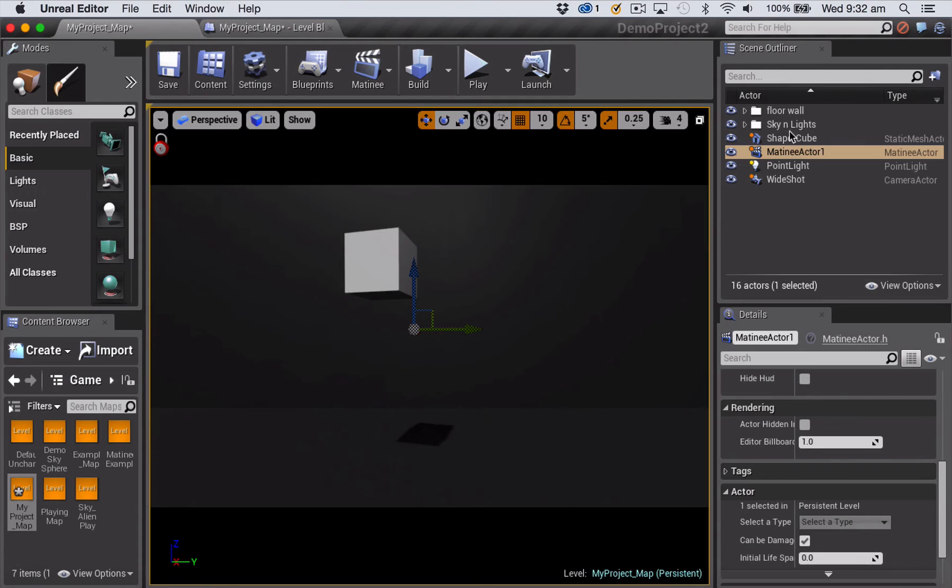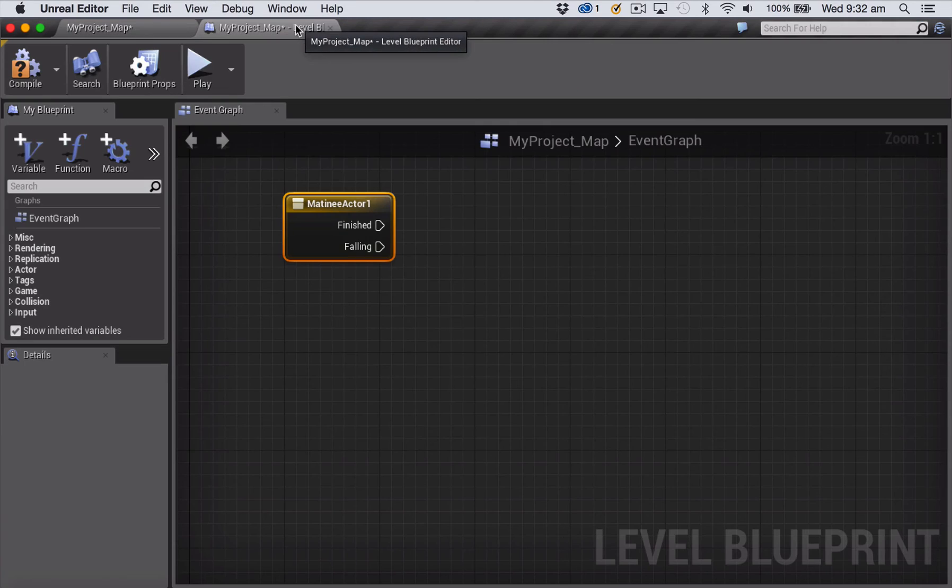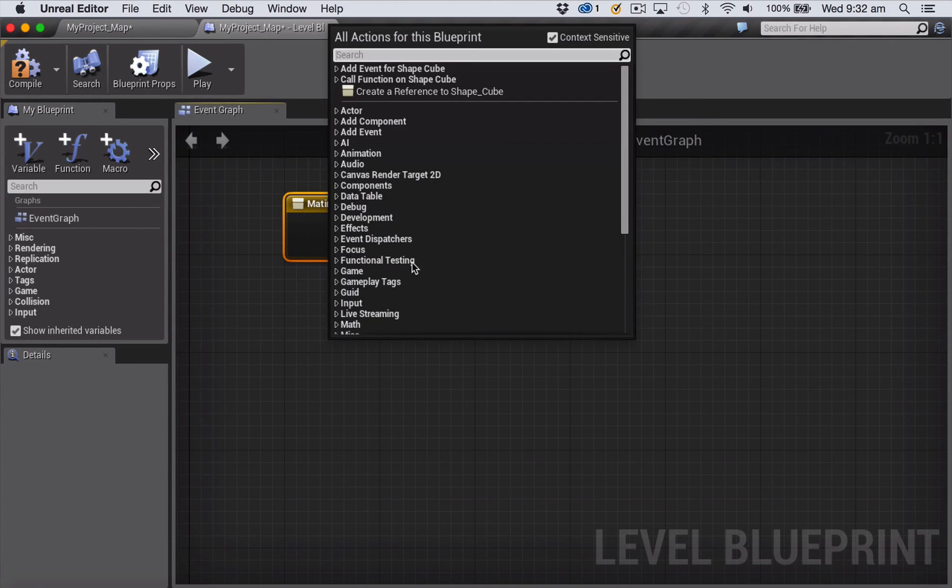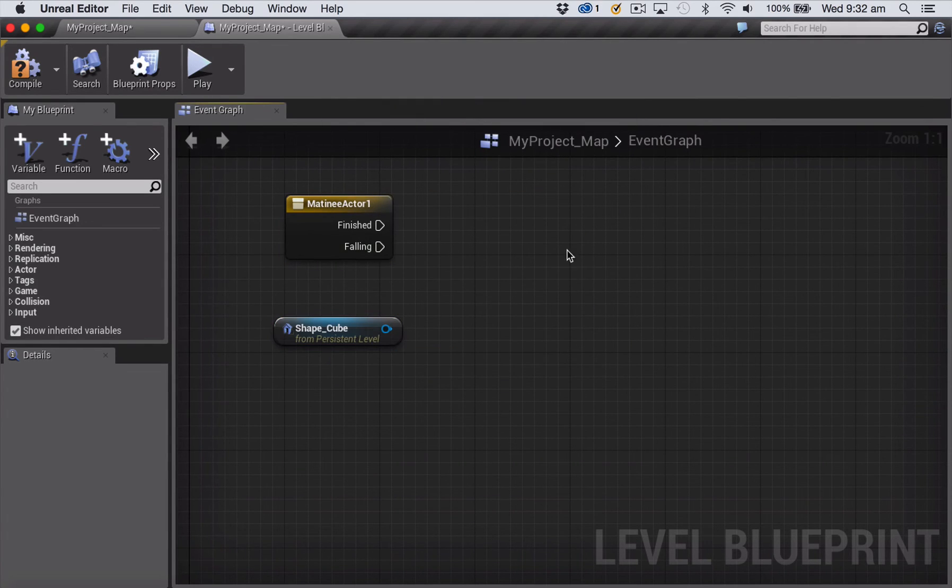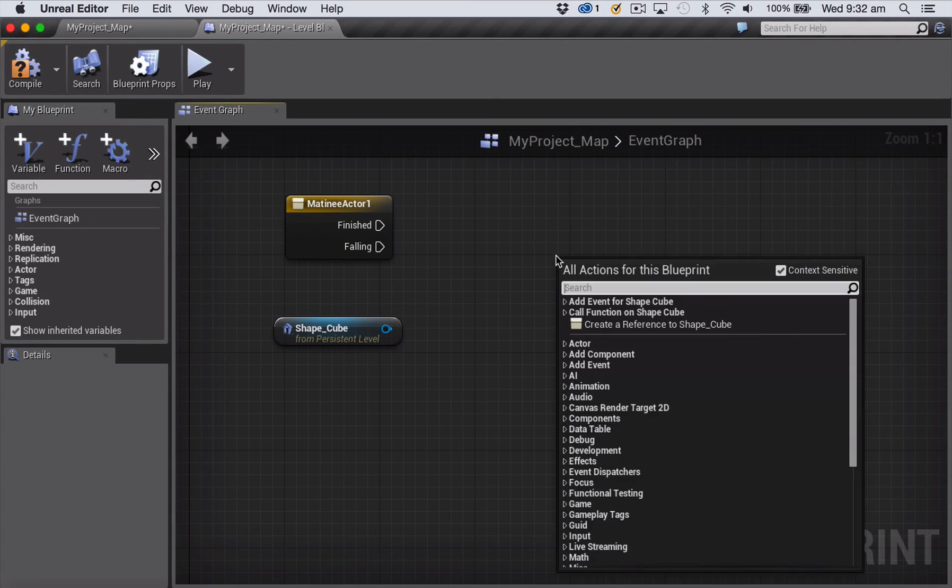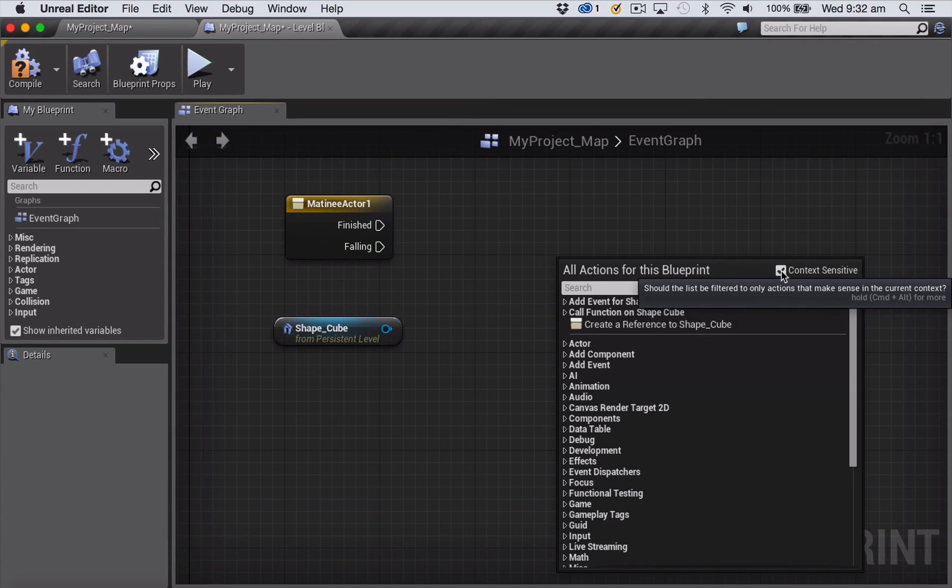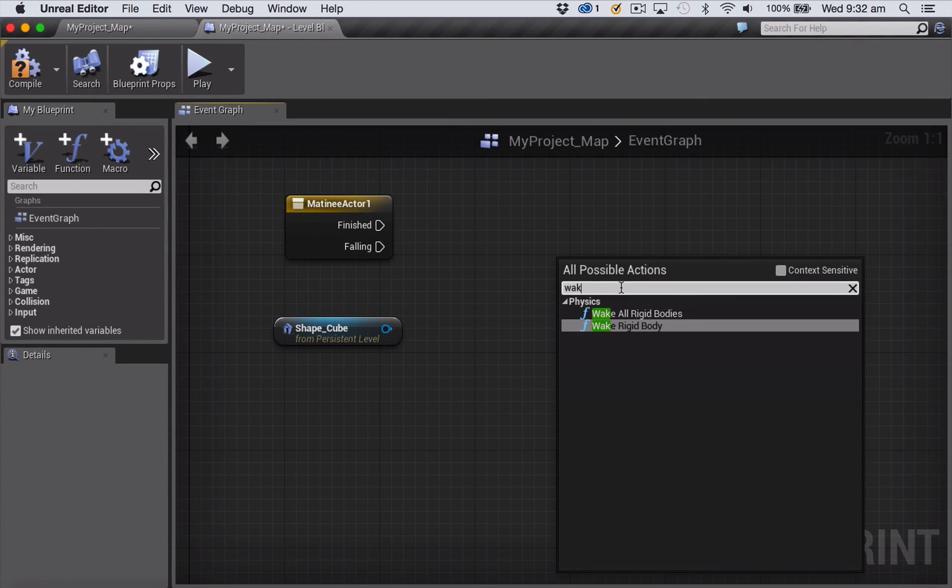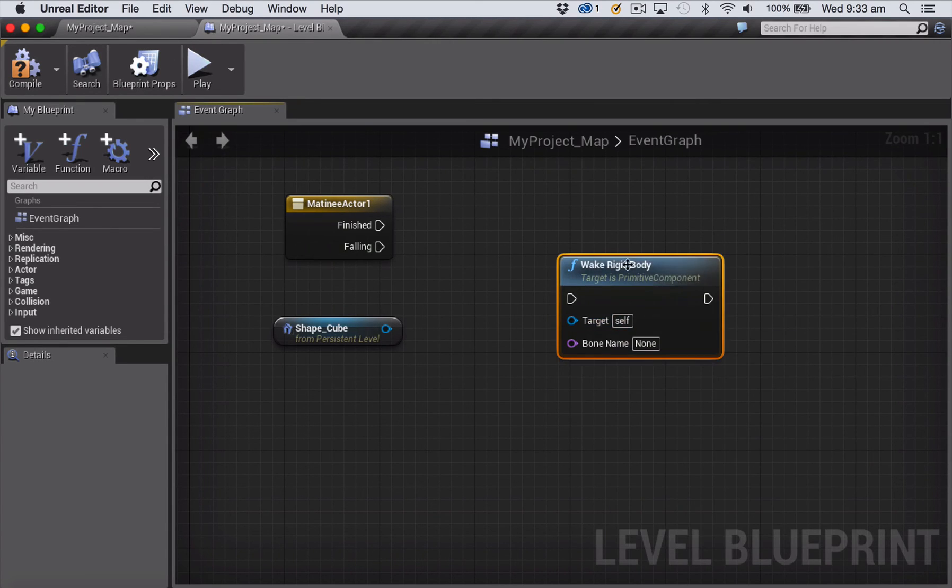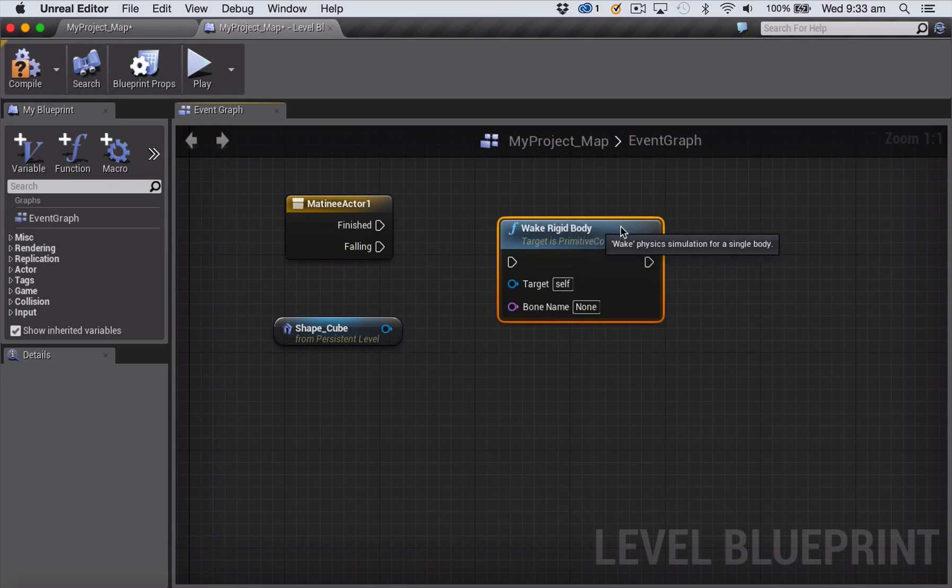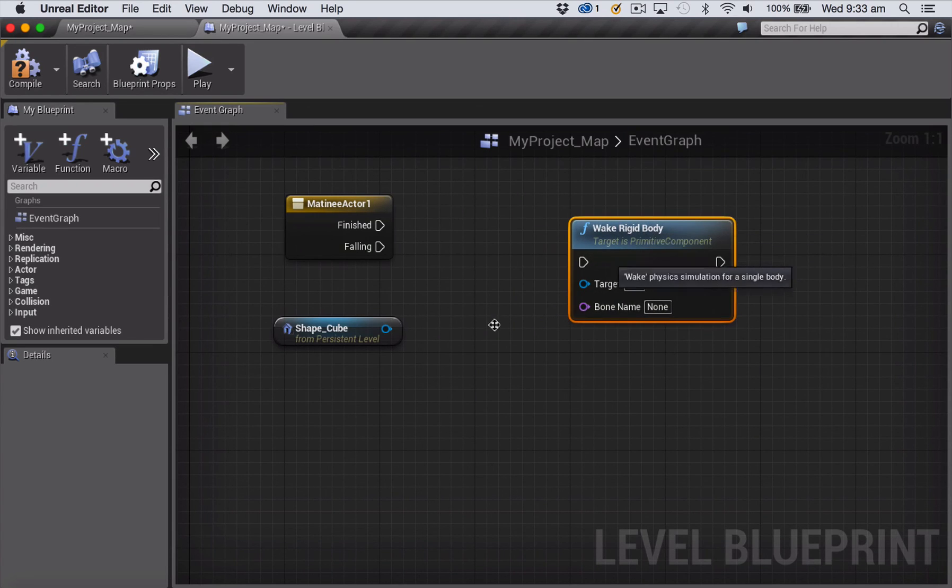Next, we need to add a reference to our cube. So select the cube out in the viewport, go back into your blueprint, and right click again and create a reference to that shape cube. And now we're going to add a node called wake rigid body. So I'm right clicking in the blank area again, and this time you want your context sensitive checkbox to be off. And you just type in wake is enough, and then you want to choose this one here, wake rigid body.